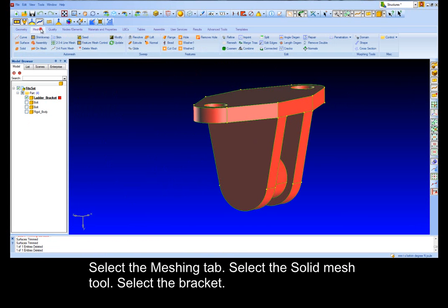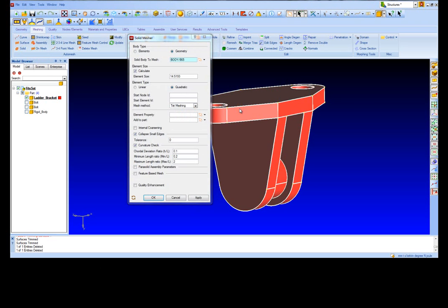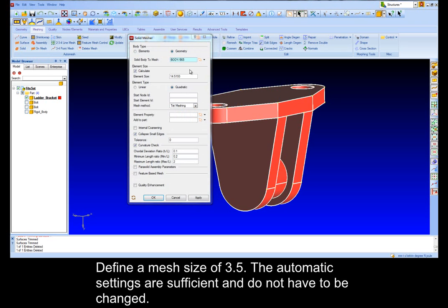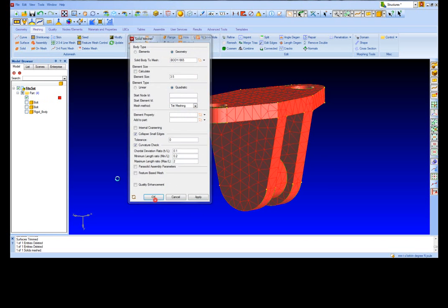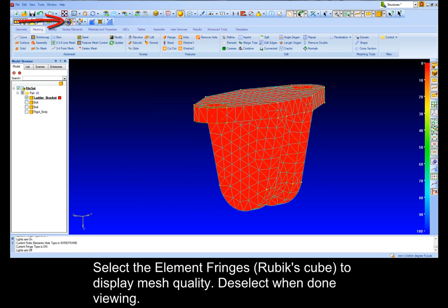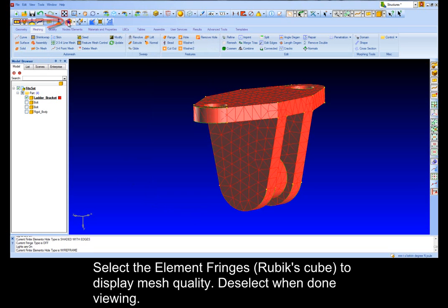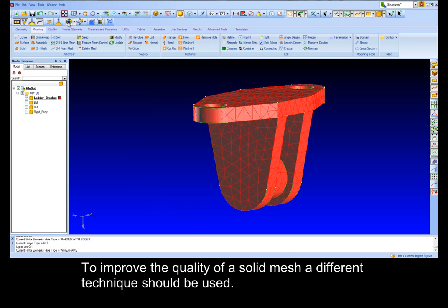Select the Mesh tab, select the Solid Mesh tool, select the Bracket. To find a mesh size of 3.5, the automatic settings are sufficient and do not have to be changed. Select the element finishes to display mesh quality, deselect when done. Remember that a solid mesh's quality cannot be improved by the Refine tool. To improve the quality of a solid mesh, a different technique should be used.